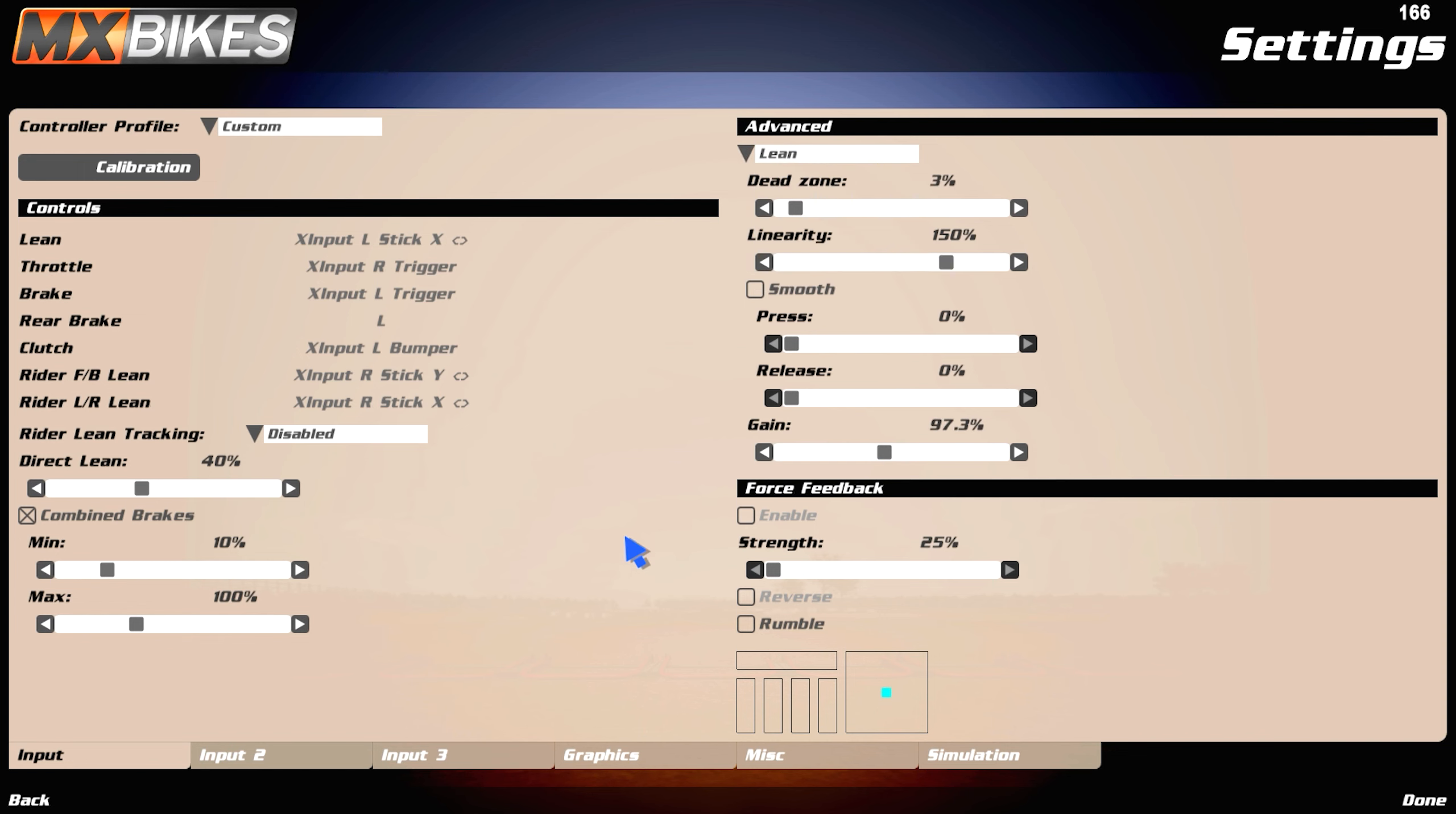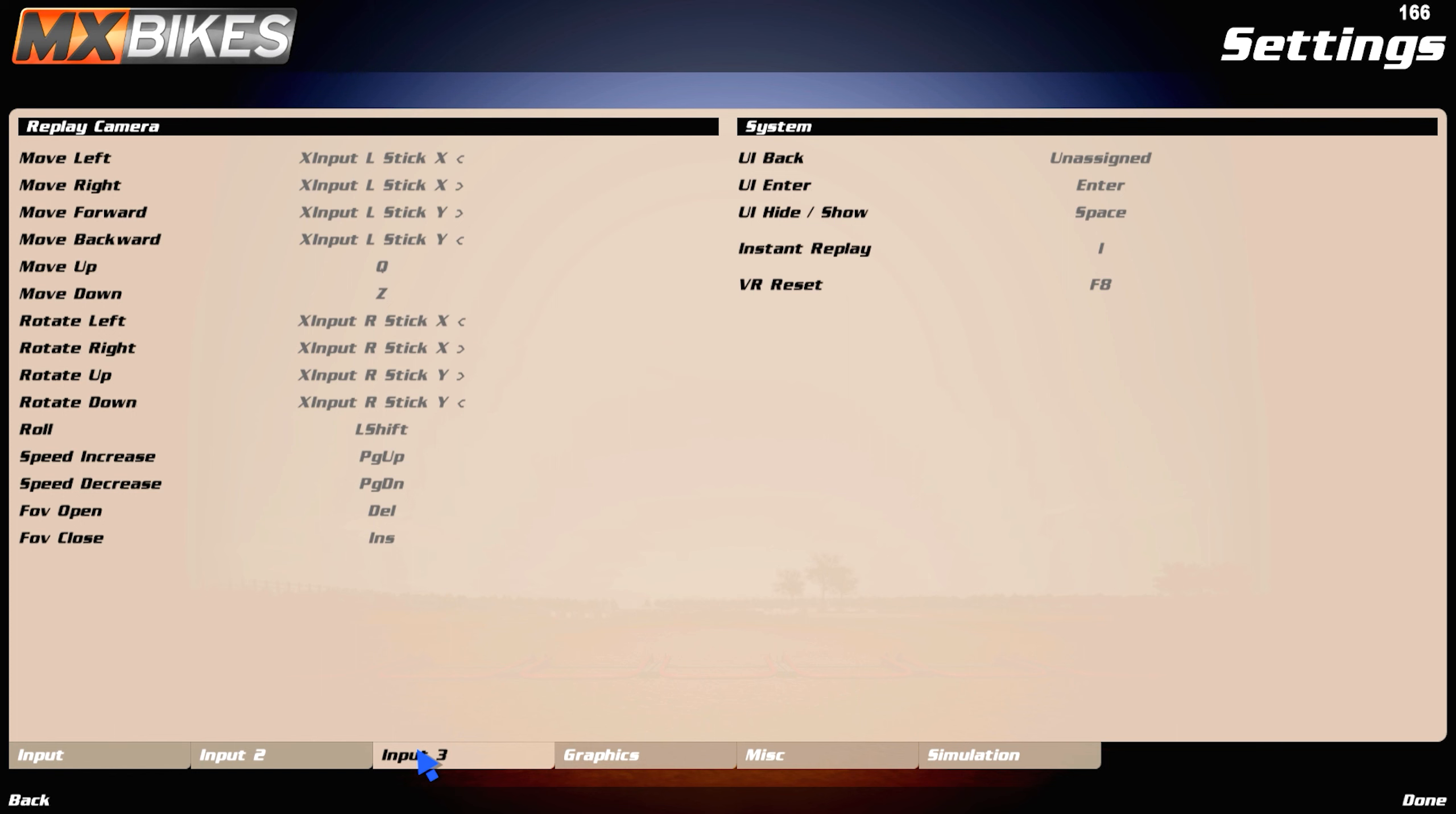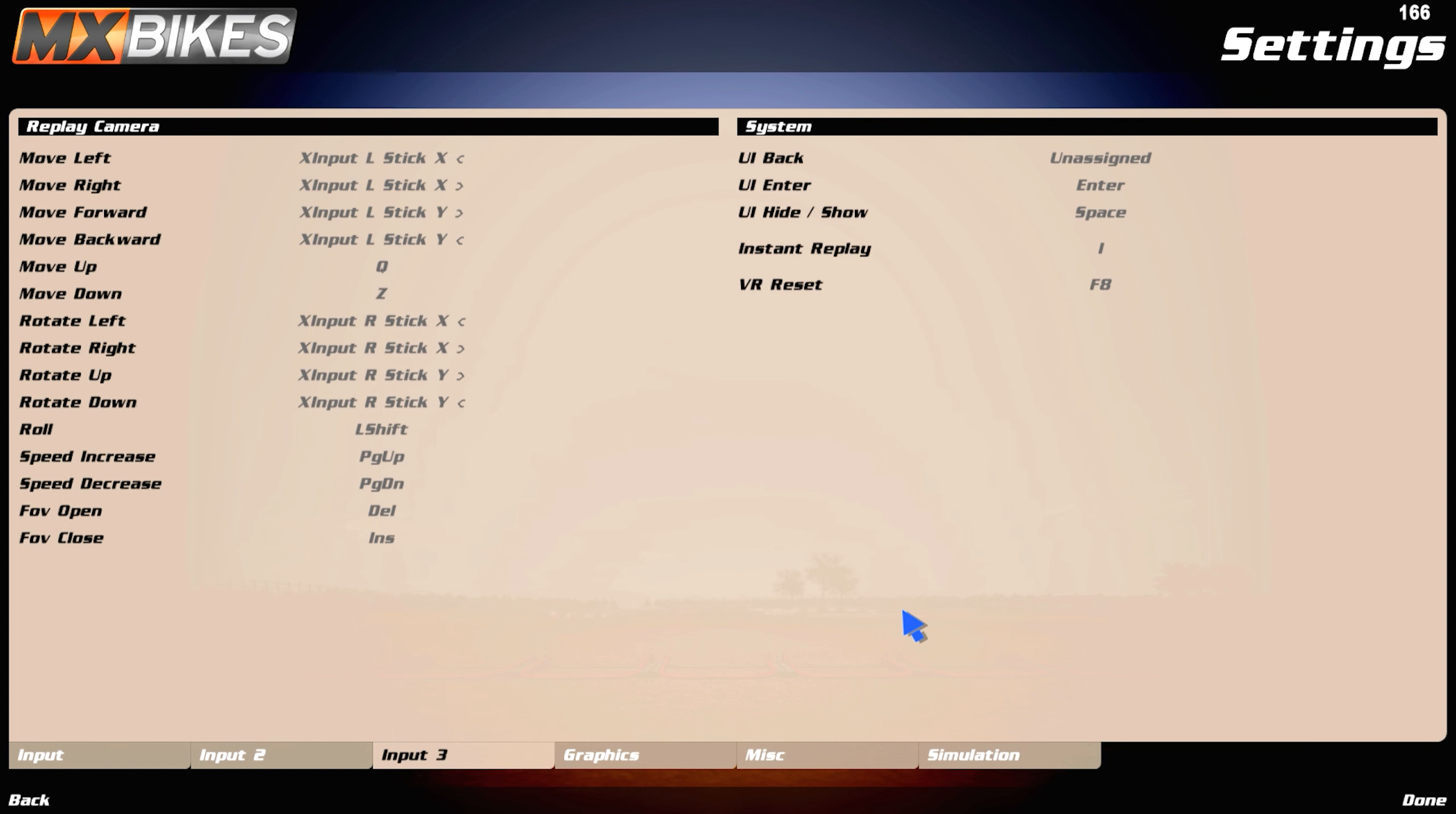Let's move over to input 2. This is preference, this is what you want to shift up and shift down and stuff like that. I mean everything here is preference, to be honest. Input 3 also preference.